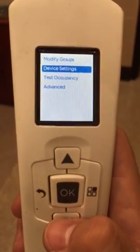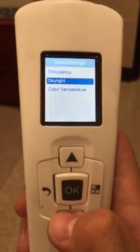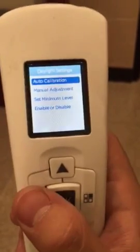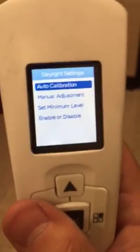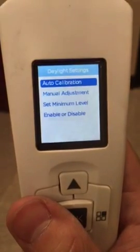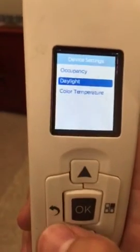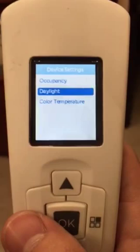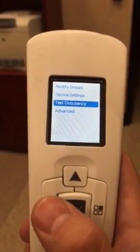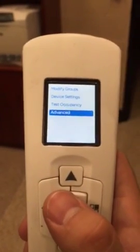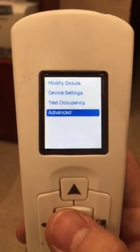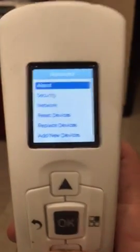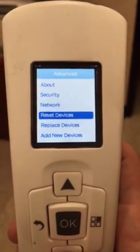When you come back to 'Device Settings,' there's 'Daylight' — you can just click 'Auto Calibration' and it'll set those lights on the group to be auto calibrated. That's preferable for offices with windows; unfortunately this one does not have windows. There's also 'Advanced Settings.'